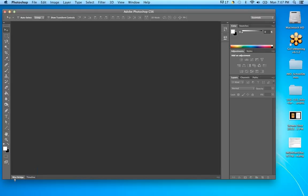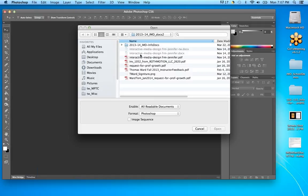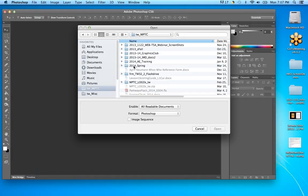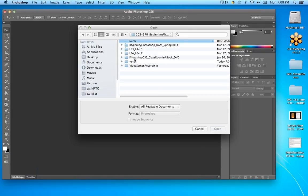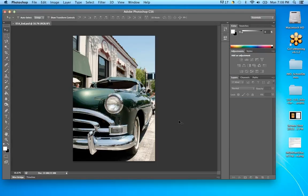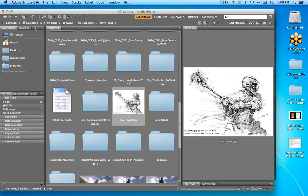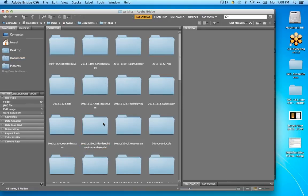The more you use it, the more those shortcuts will come naturally. You can open a file through File > Open and navigate your computer to find the files you want. You can also open things from Bridge — File > Browse in Bridge. Let me show you: I can go to Documents and find my files. It depends on how you have your folders organized.